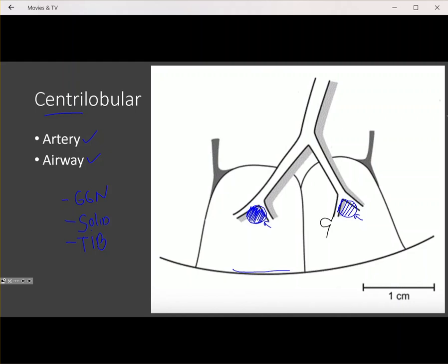Another type of centrilobular nodule is the tree-in-bud opacity. A tree-in-bud opacity represents an impacted very distal terminal airway with some sort of debris — either aspirated contents, pus or exudate, or some sort of cellular material — giving a branching opacity. These branching opacities on CT are called tree-in-bud because they look like the branch of a tree with small buds coming off of it. So centrilobular nodules are evenly spaced, spare the pleural edges, and can be solid, ground glass, or have a tree-in-bud configuration related to impacted terminal airways.